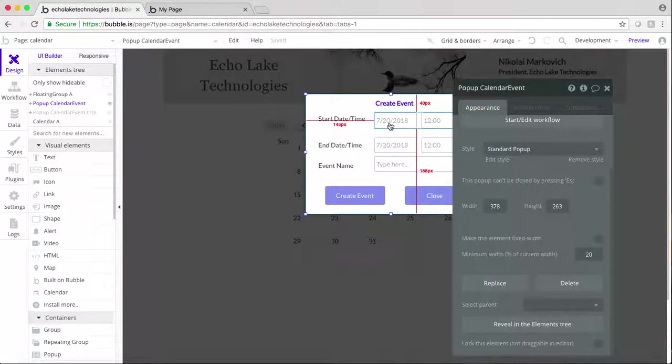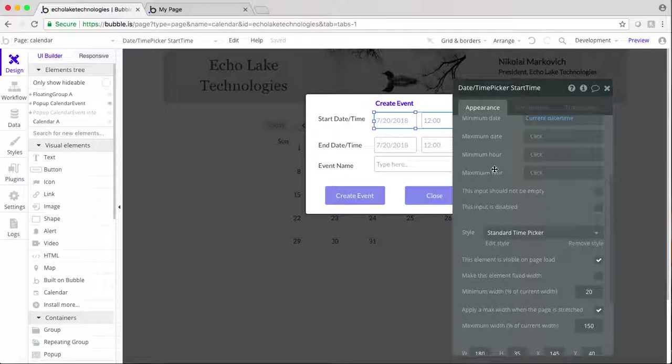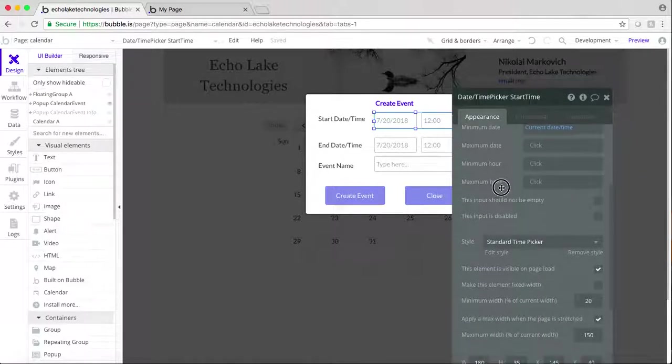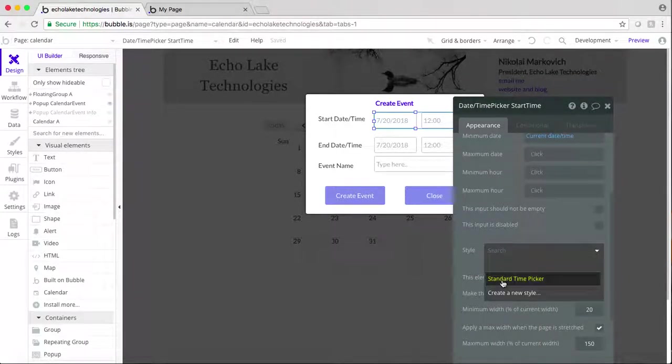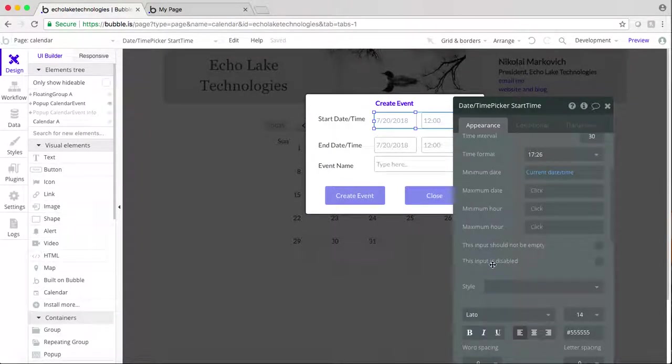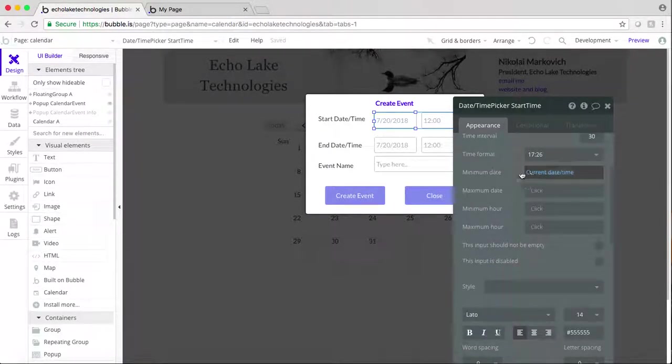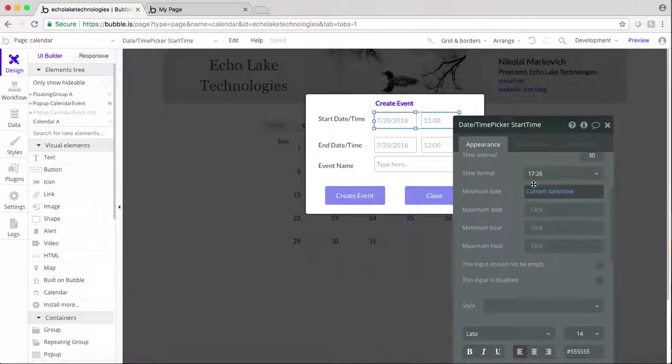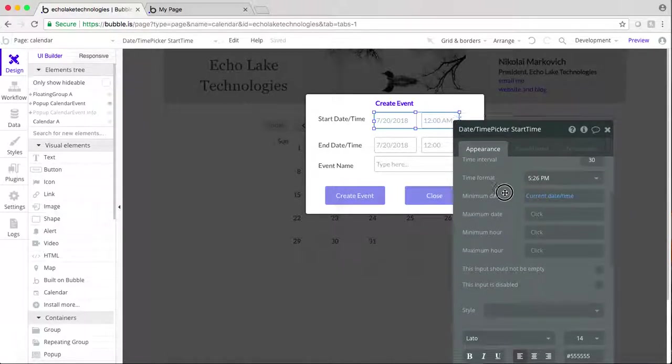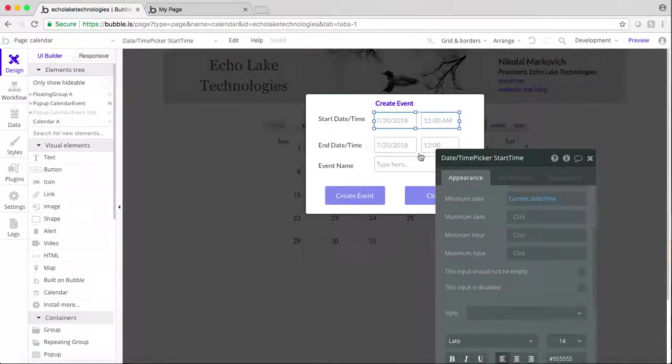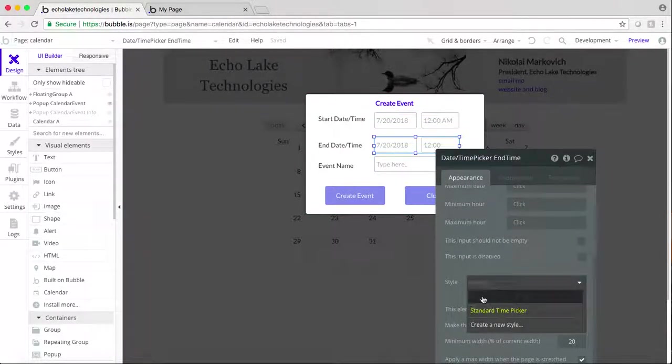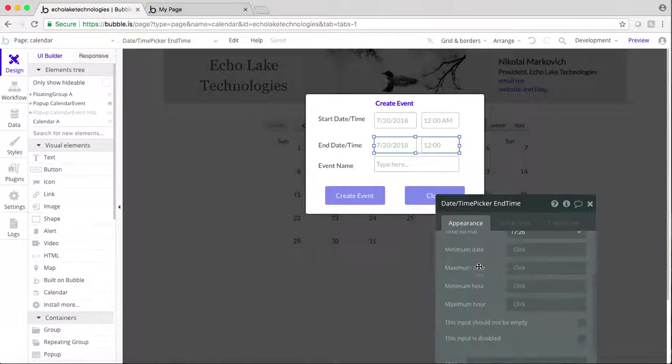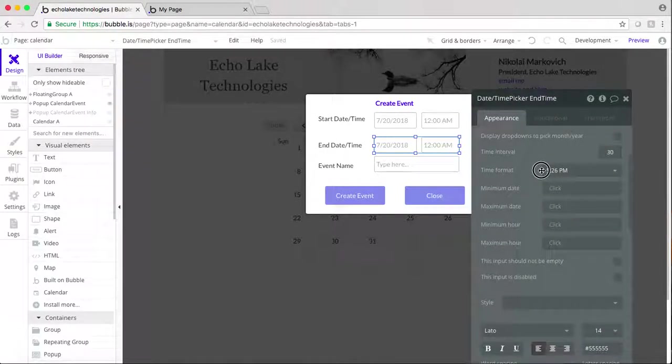So what we're going to do is we're going to come over here and instead of the standard time picker style, we're going to put that to blank again and up here we're going to change this time format and come back over here to the end date, do the same thing like that.